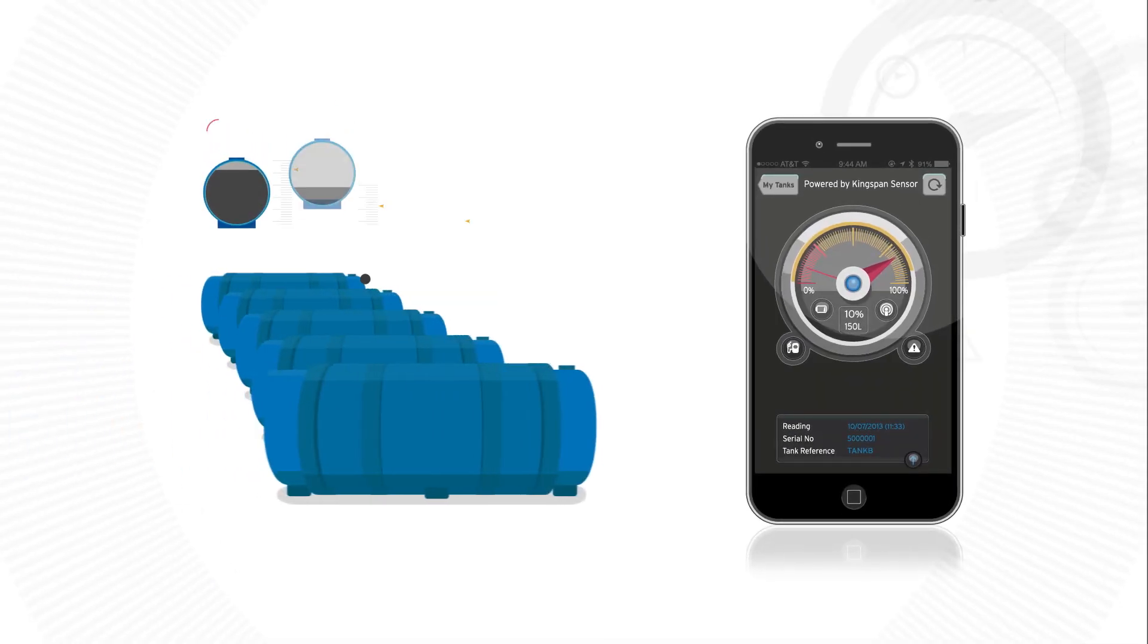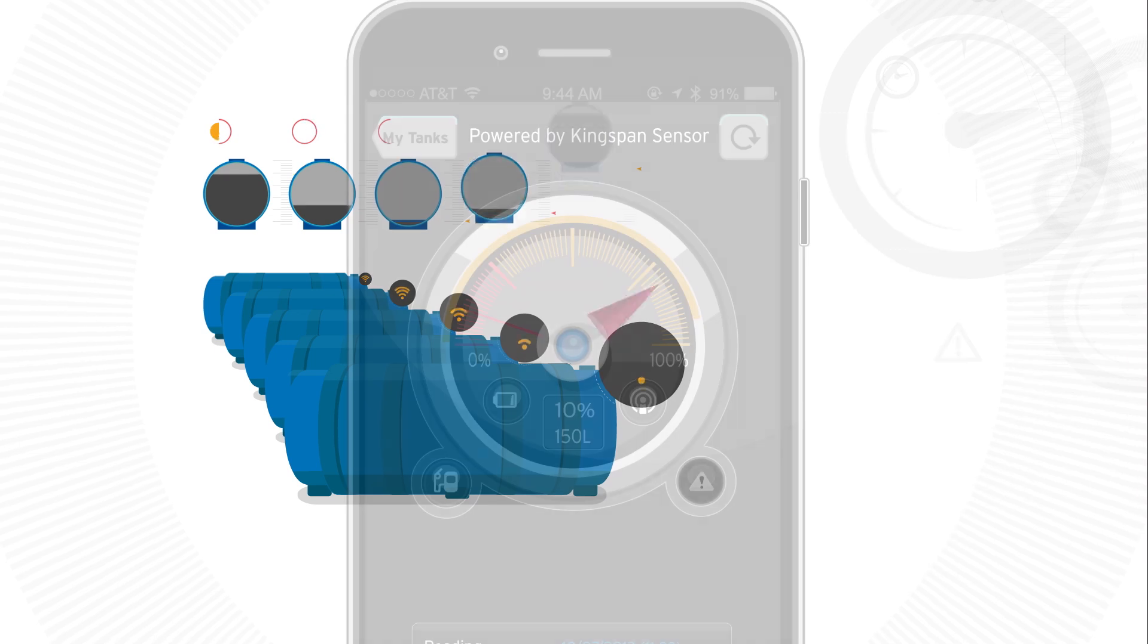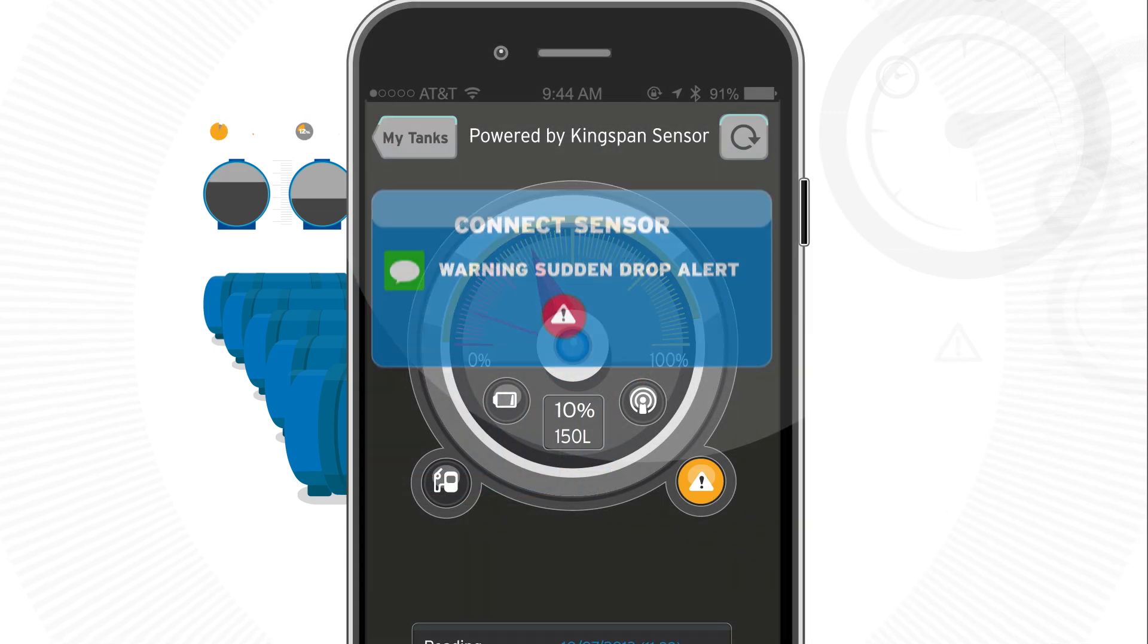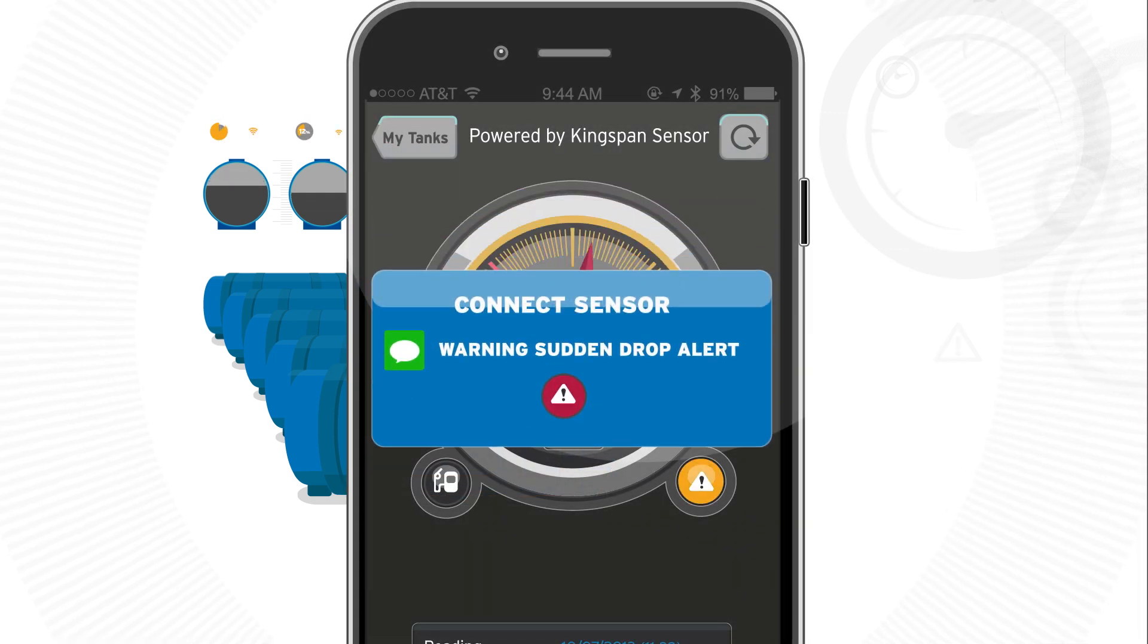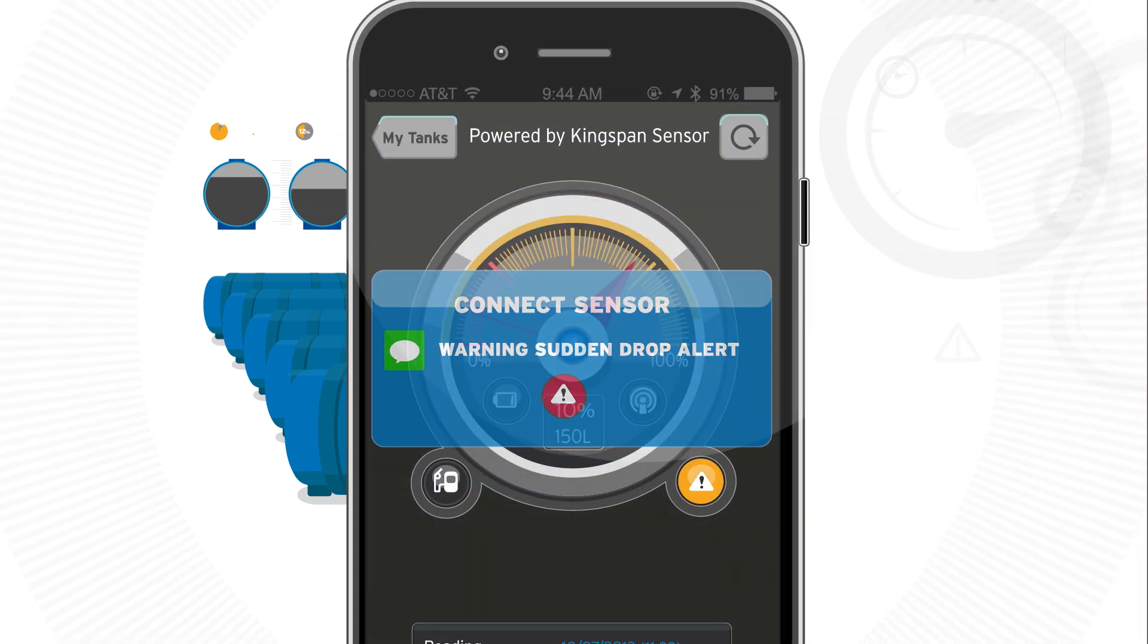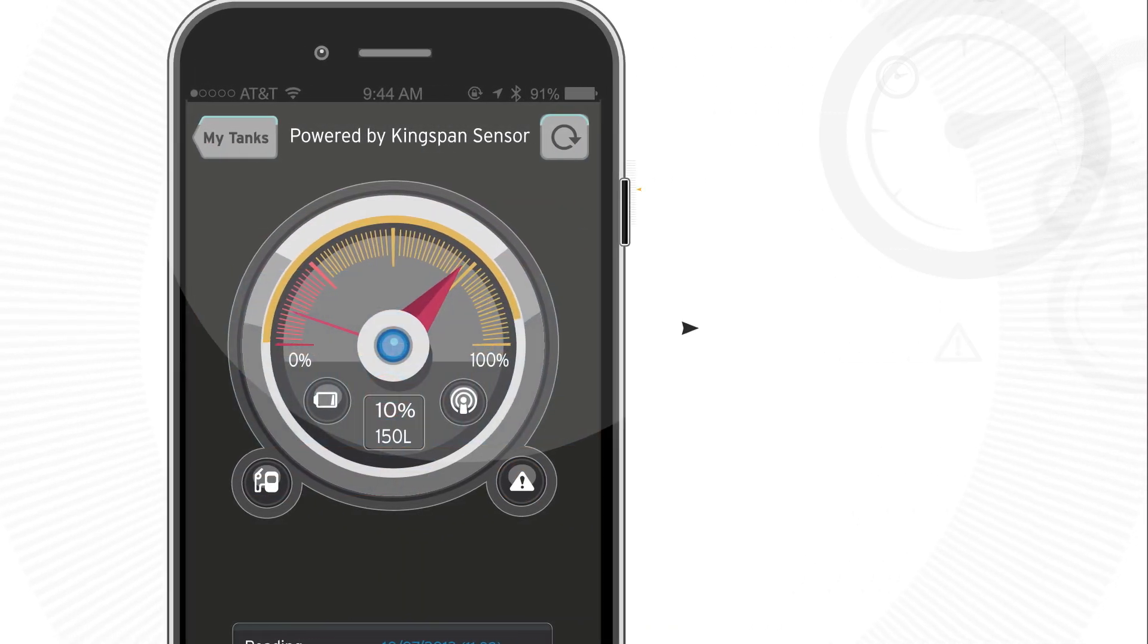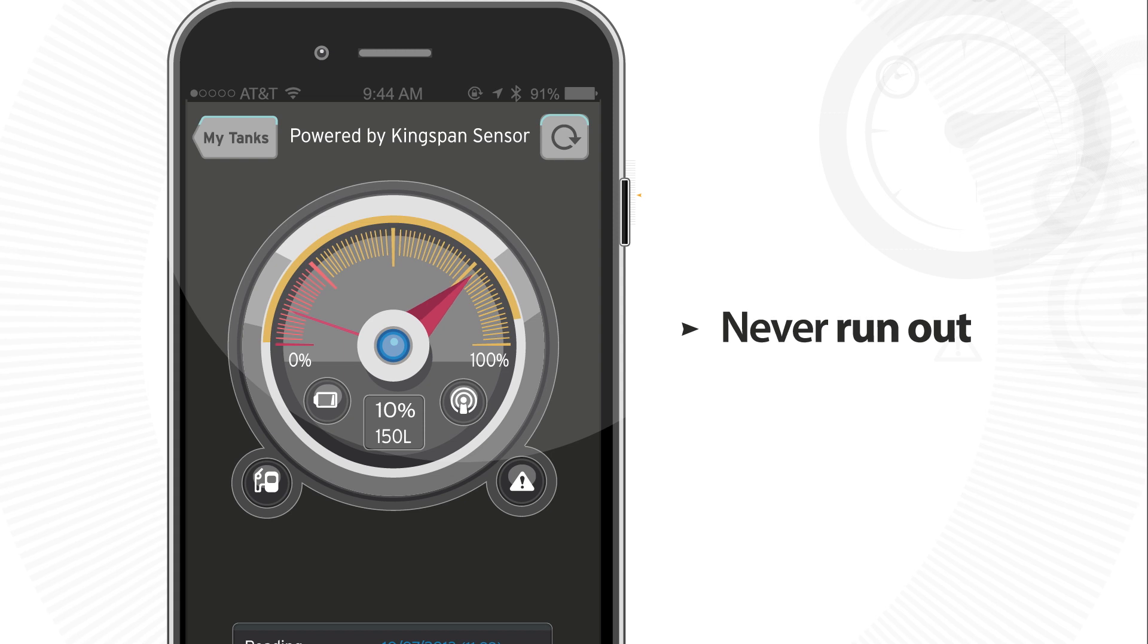You'll get instant alerts when tank levels drop or rise, deterring theft, giving you total control and ensuring you never run out.